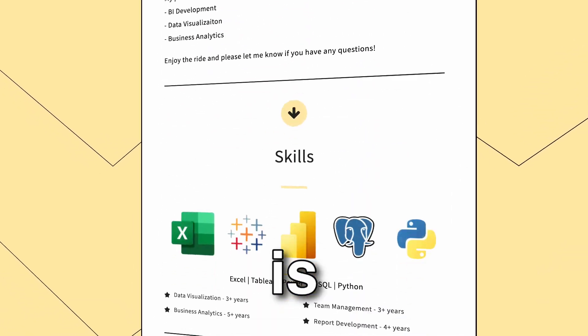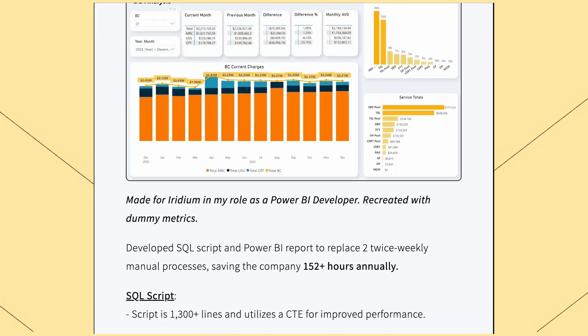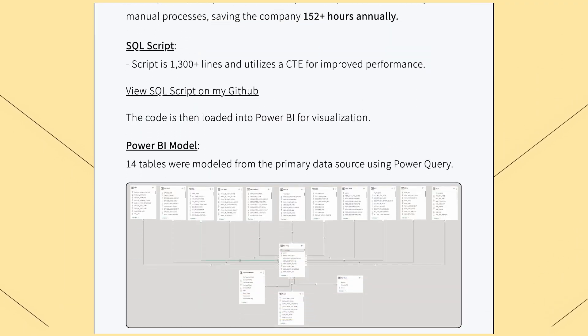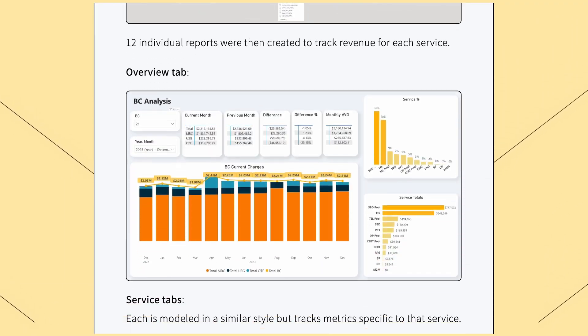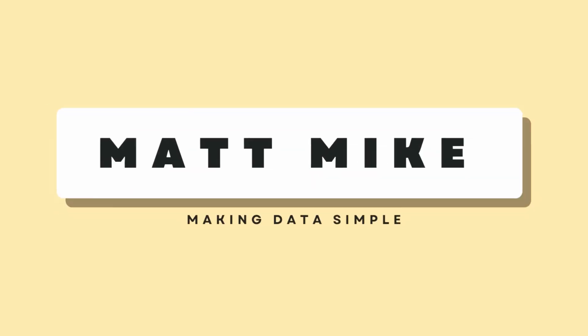Having a data portfolio is essential, but what's inside is even more essential. Have great projects? Check. But are you presenting them well enough? Today we're going to walk through how you can create a first class write-up for your portfolio project. Let's dive in.